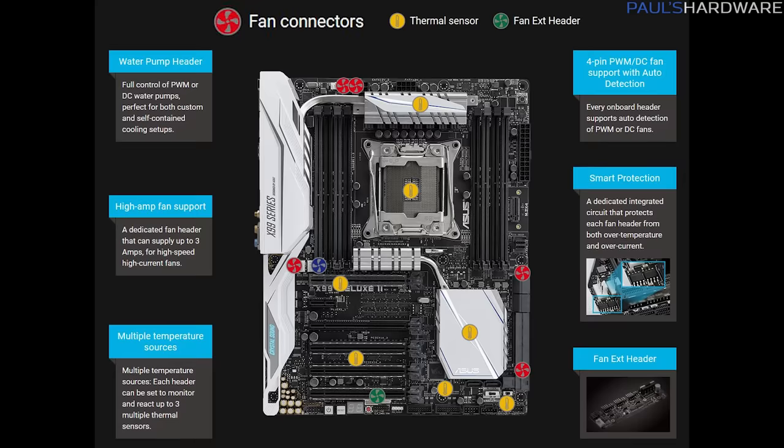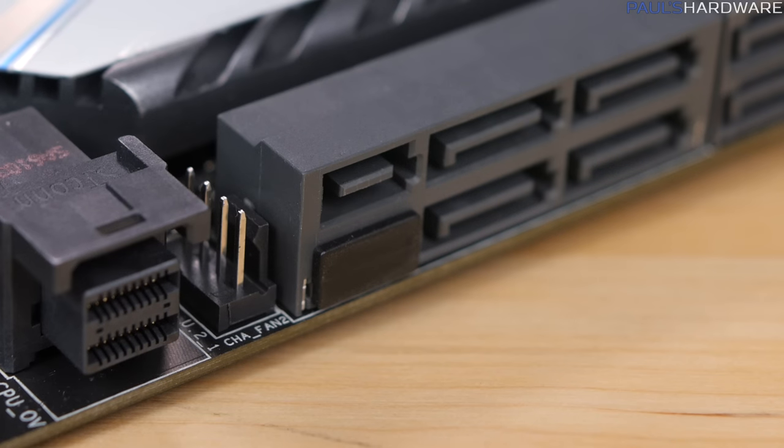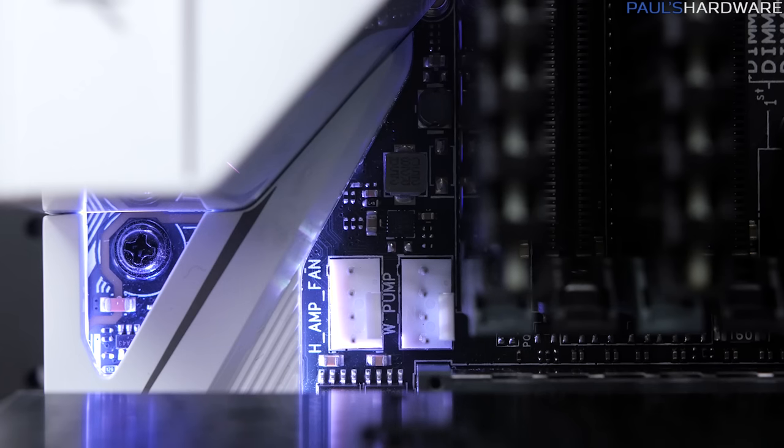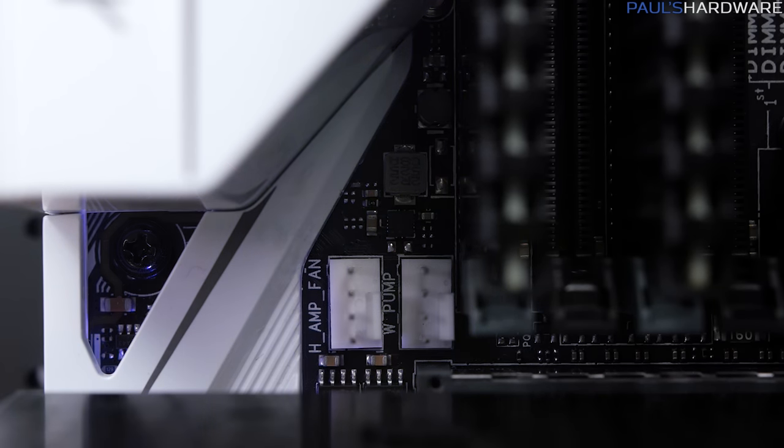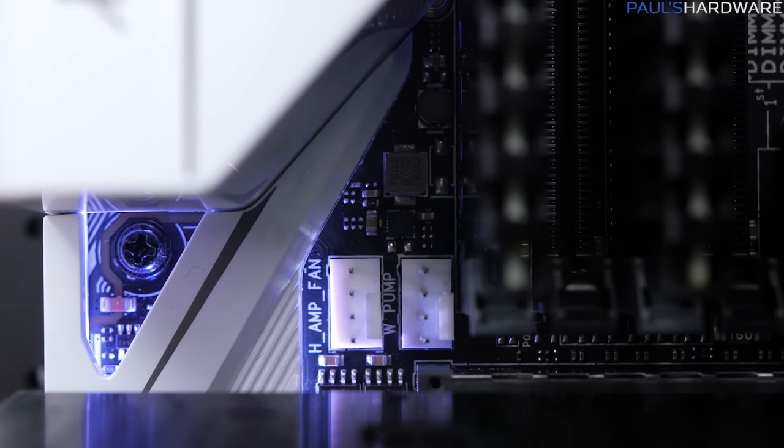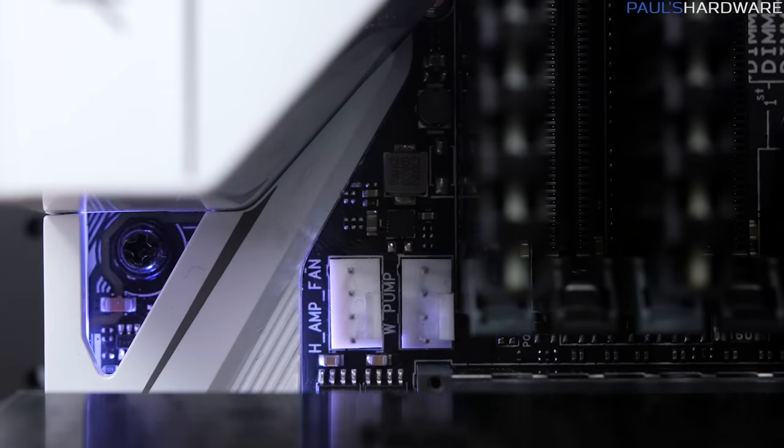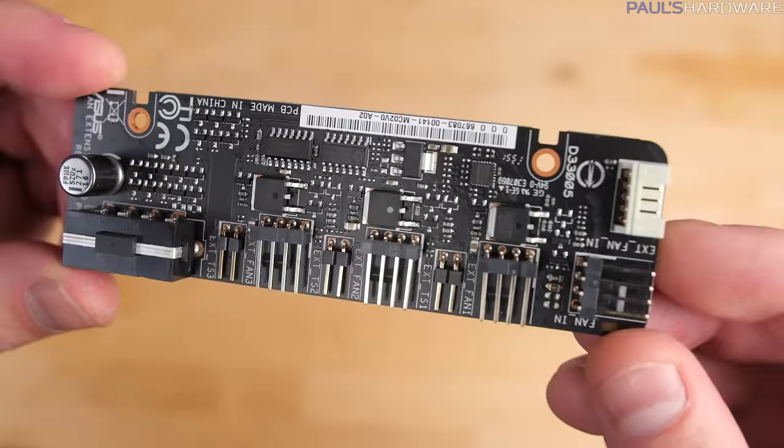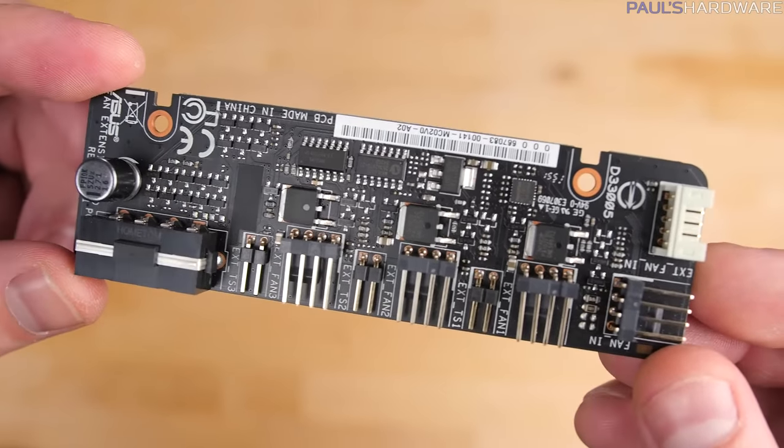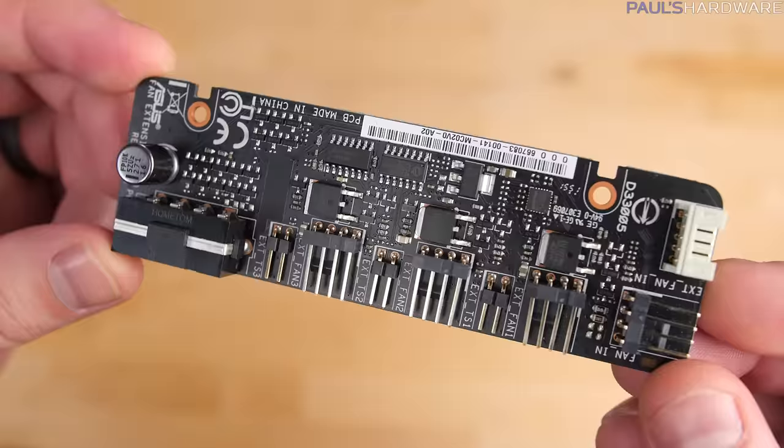More on that though when I move on to storage. So for fan support, you get six total headers on the board, all of them four-pin with auto-detection of PWM or DC voltage control. There's two CPU fan connectors up above the CPU socket, two more along the right near the SATA ports for system fans, and then two more along the left just above the PCI Express. The left header here provides up to three amps for high-speed, high-current fans, and the right one is a pump header tuned for DC or PWM water-cooling pumps. There are also seven temperature sensors scattered throughout the board, all software accessible, and of course the fan extension header lets you add three more fans and three more temperature sensors via that accessory.